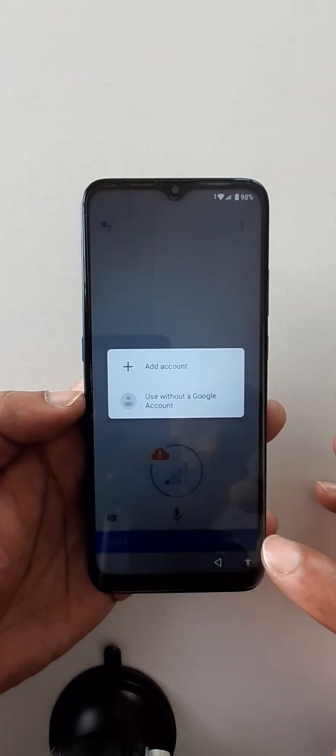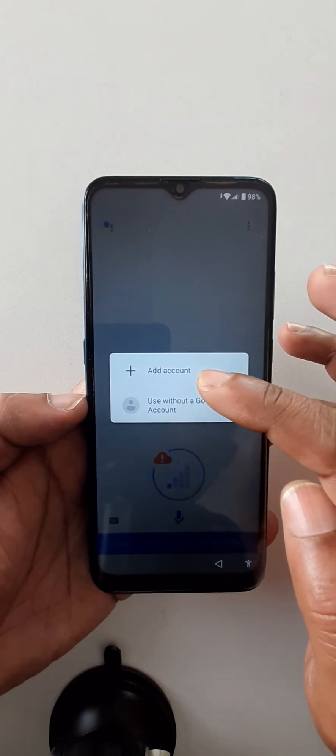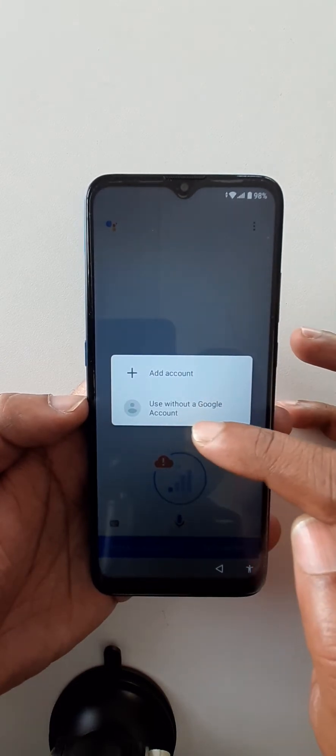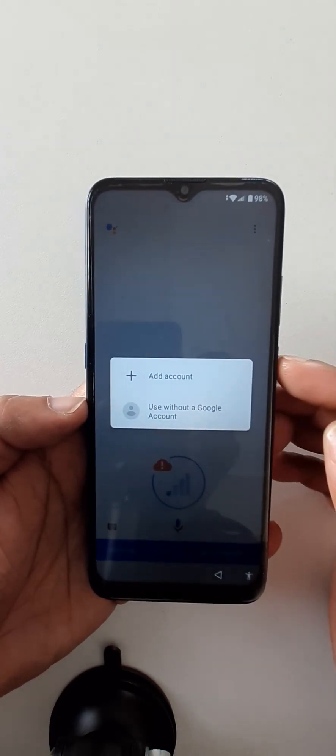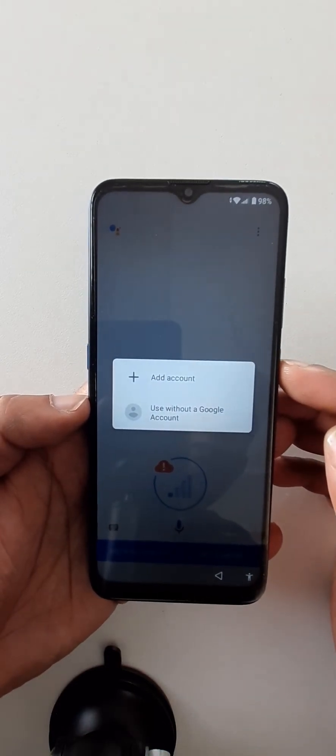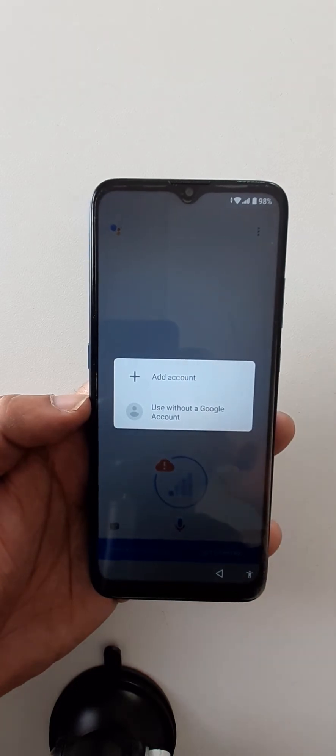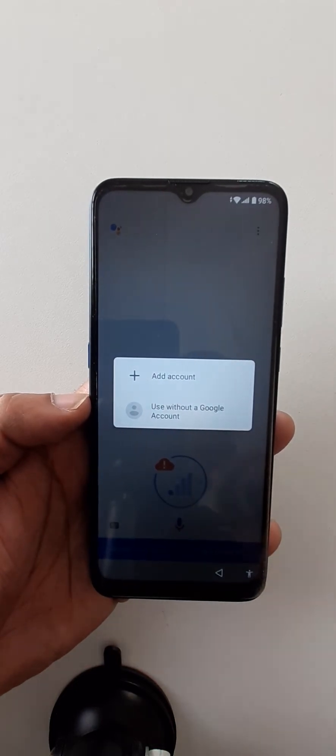Like that. If you see add account or use without a Google account, then you can restart again because when you restart it's going to change.